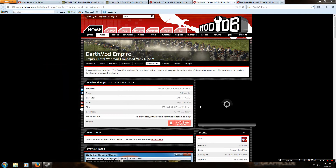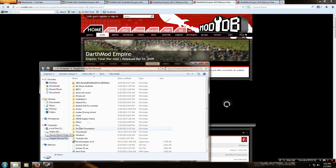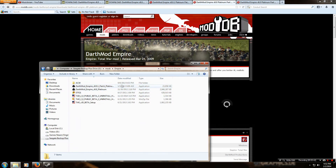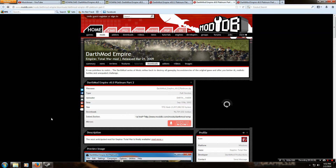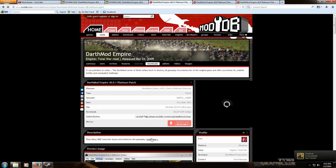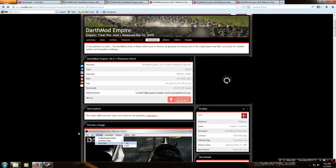Unzip Part 2 to wherever you want your mod to be, such as your desktop. It should come up labeled Platinum. Part 1 should also say Platinum — click to install that and install it to the Empire Total War folder. Do the same for Part 2, install it to the same Empire Total War folder, then do the same thing with the patch. That's the way to install it in two parts using ModDB.